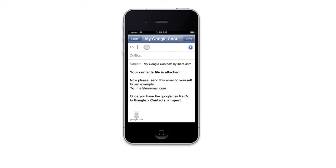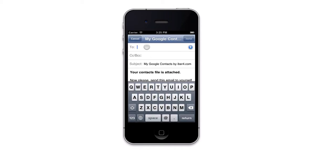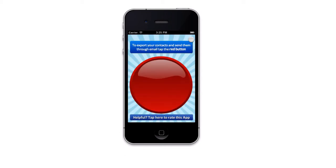Write down your email address, tap Send, and that's it with the extraction.